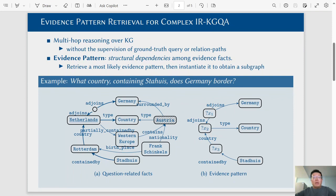We propose an evidence pattern to model the structural dependency over the true evidence. For each input question, we first retrieve an evidence pattern and then restrict the search space to the subgraph that matches with the pattern.